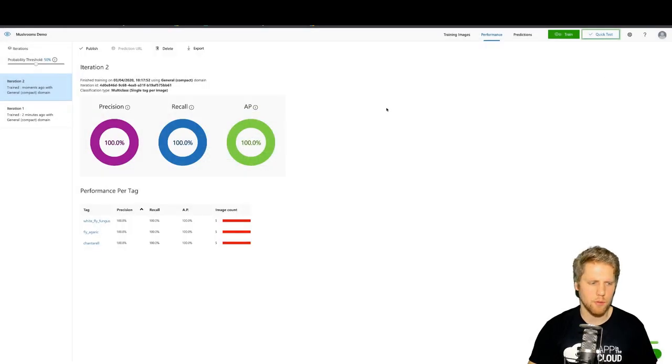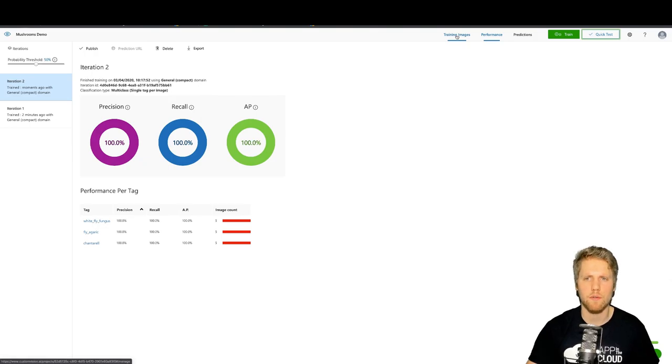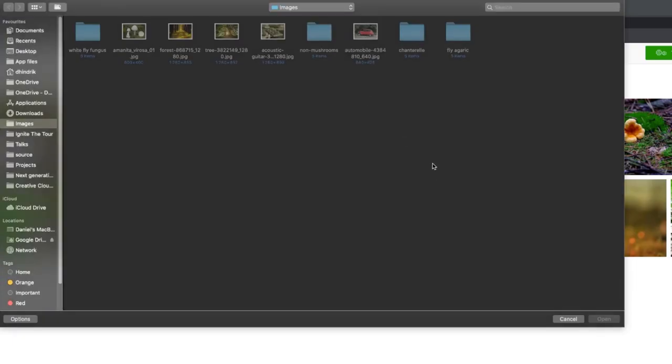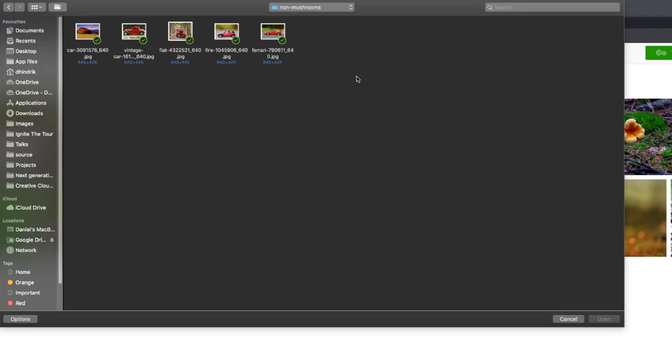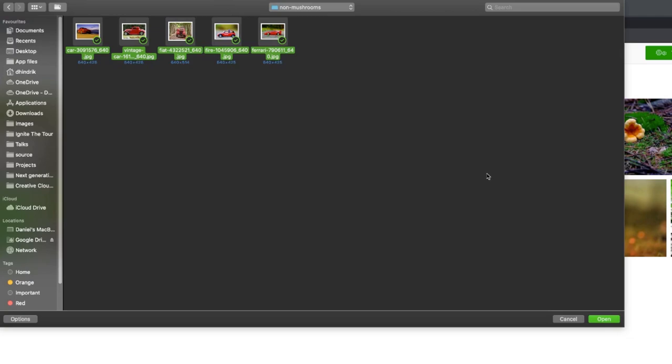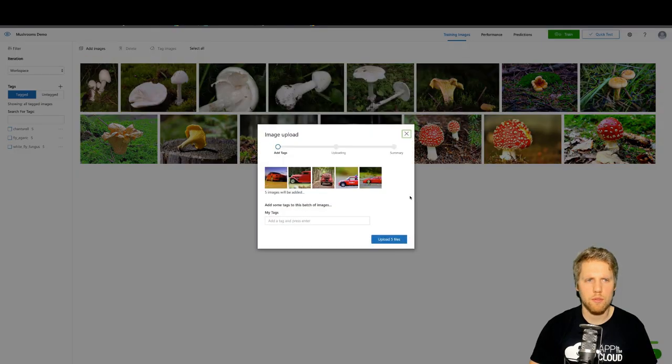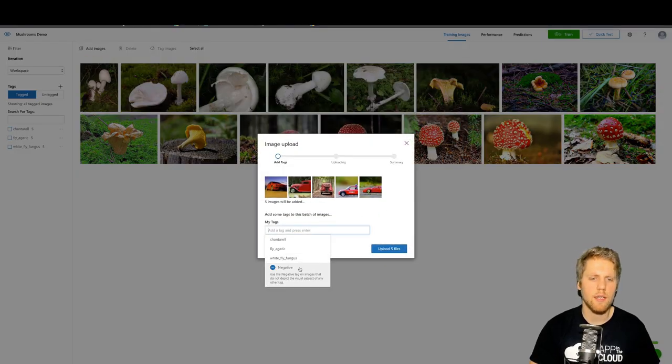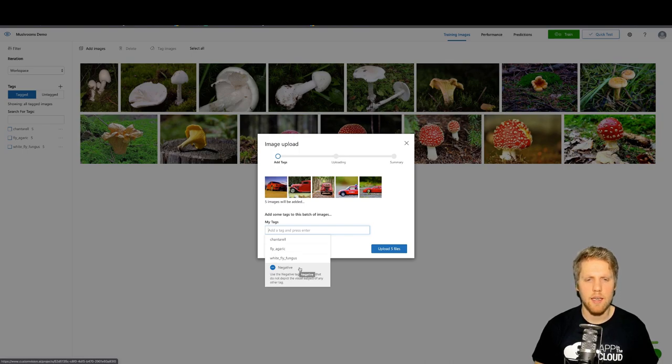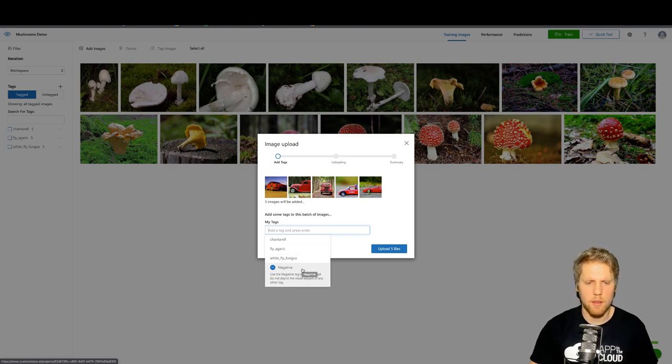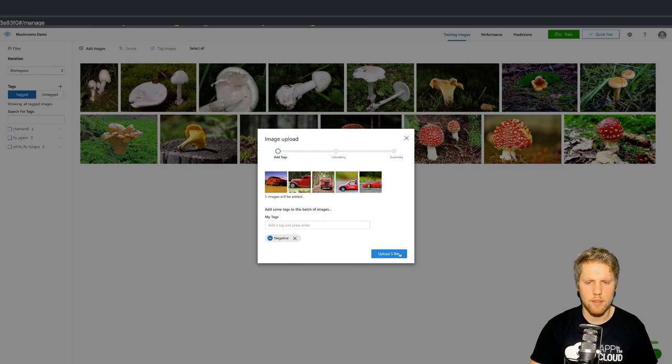Let's try to upload some photos of non-mushrooms to see if we can get a better result. I have prepared here some non-mushroom photos just of red cars in this case because I want to show you that if we upload photos that could be similar to the red mushroom, it will be easier to recognize what type of mushroom it is. So we upload those, and now we can give it a negative tag. A negative tag is a tag that we will use when we have photos that don't contain any of the other tags. Let's upload it.